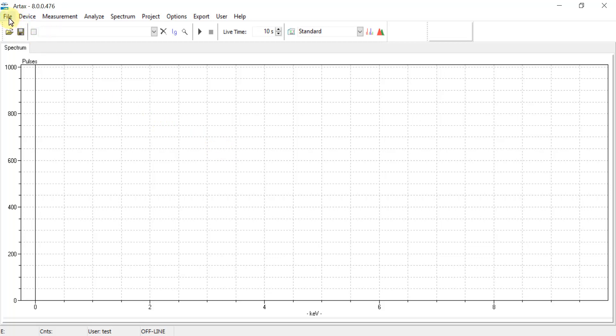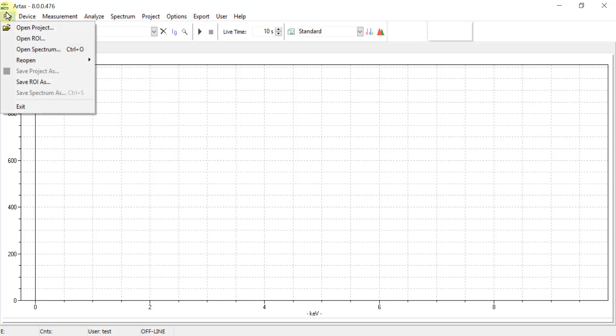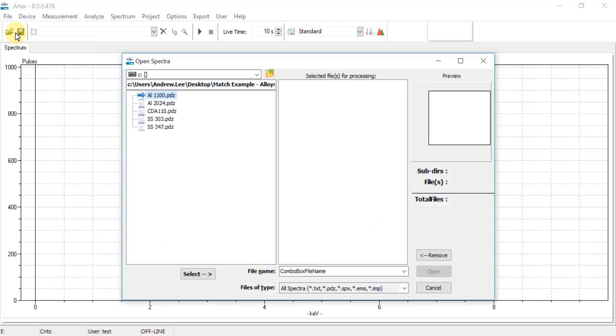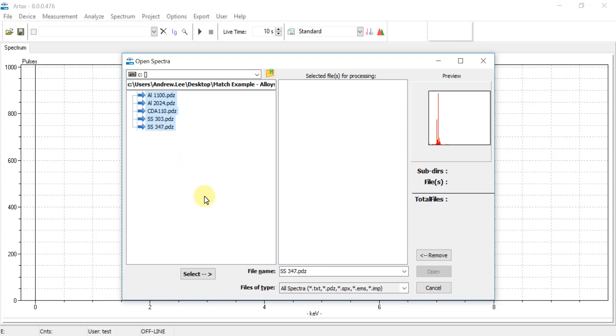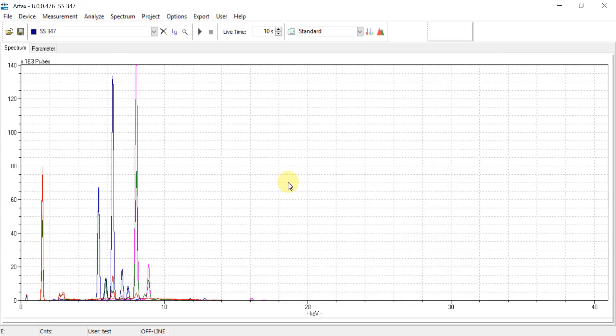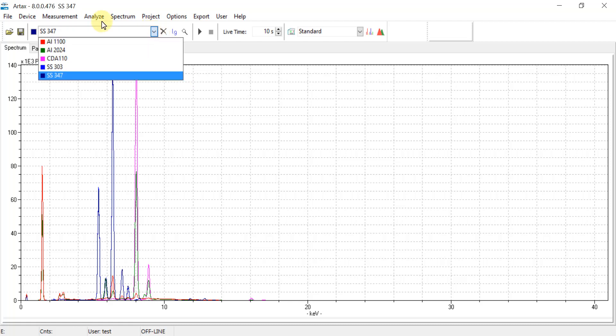So we go to the top menu and select File, Open Spectrum, and then navigate to the appropriate folder where the PDZ files are stored. Highlight the relevant ones, and then at the bottom hit Select and then Open. This will overlay all of those PDZ files together, and the dropdown list at the top will show their names and their color codes.